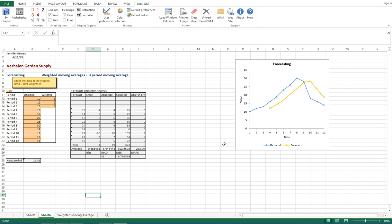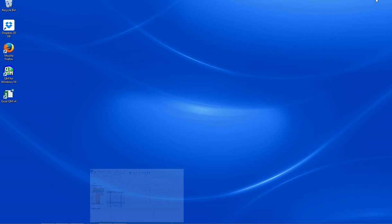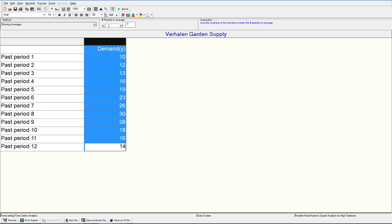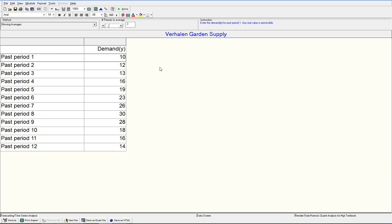Alright, fairly simple. Let's jump over to QM for Windows so we can check out a different way to evaluate the data if you don't have Excel 2013 or if you just want to double check and make sure that you're doing it correctly.